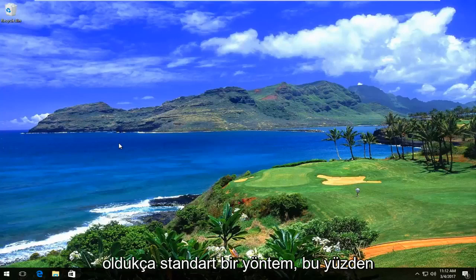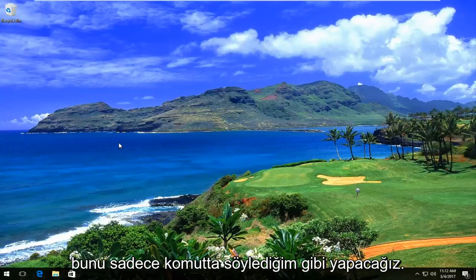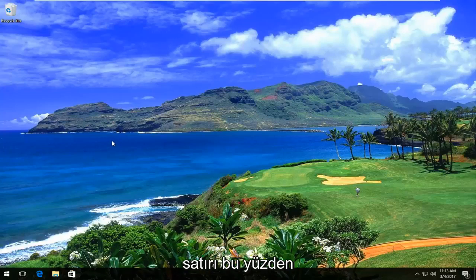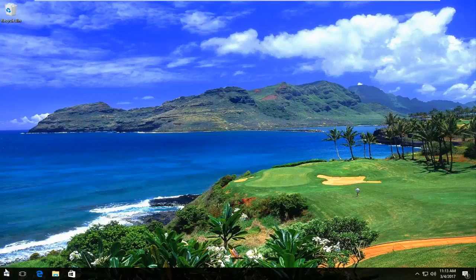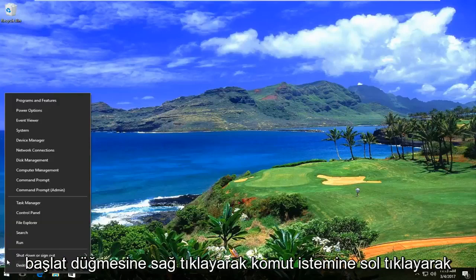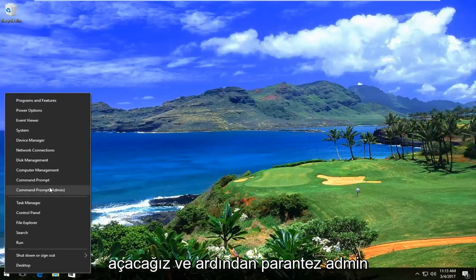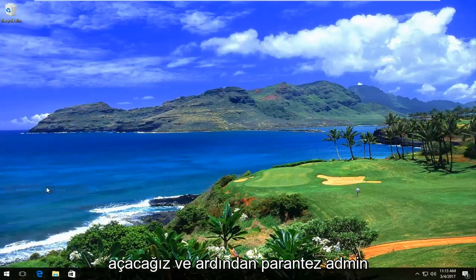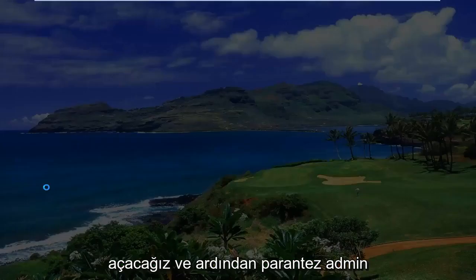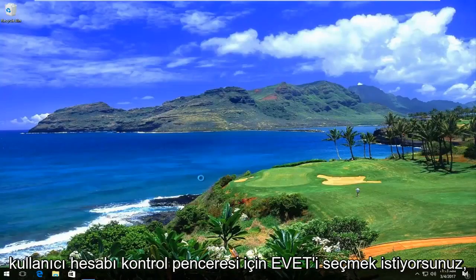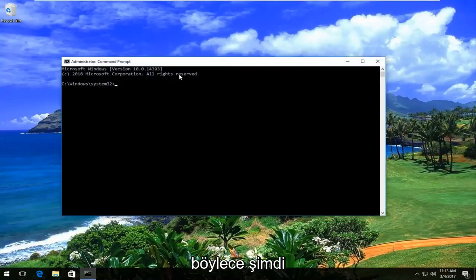It's a pretty standard method, and we're going to do this through the command line. We're going to start by right-clicking on the start button, then left-click on command prompt — in parentheses, admin. You want to select yes for the user account control window.